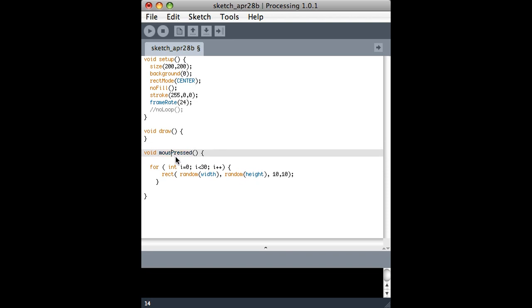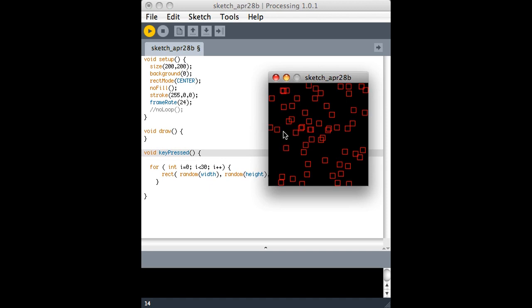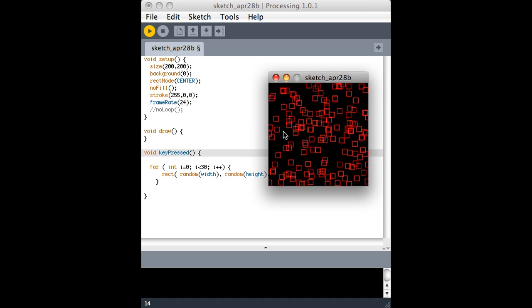There's also a variable called key pressed. You could use it just like mouse pressed. And there's a corresponding function called key pressed, just like mouse pressed. So if I run this, the mouse doesn't do anything, but if I press a letter on the keyboard, it does.